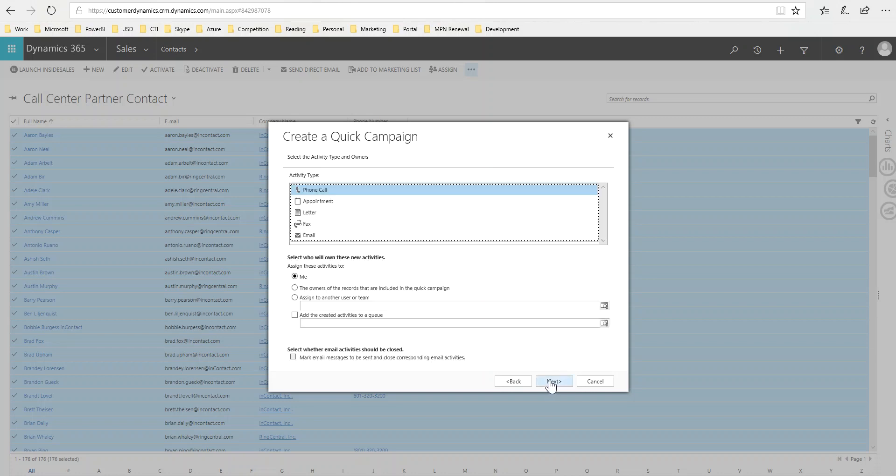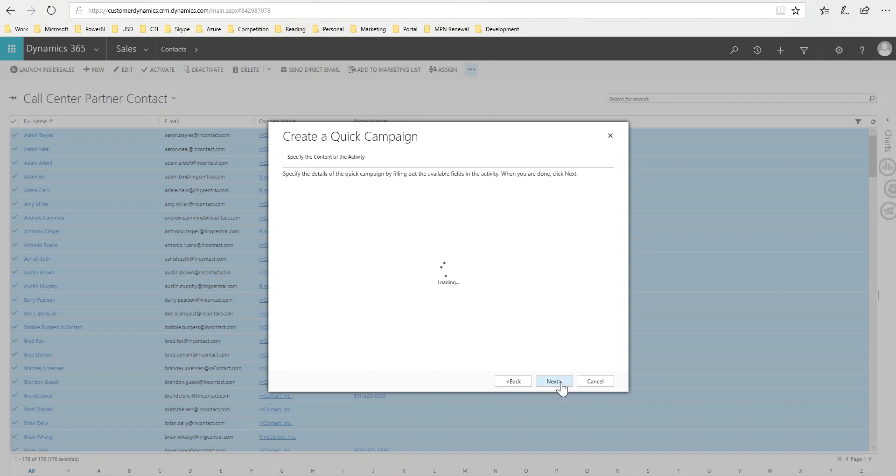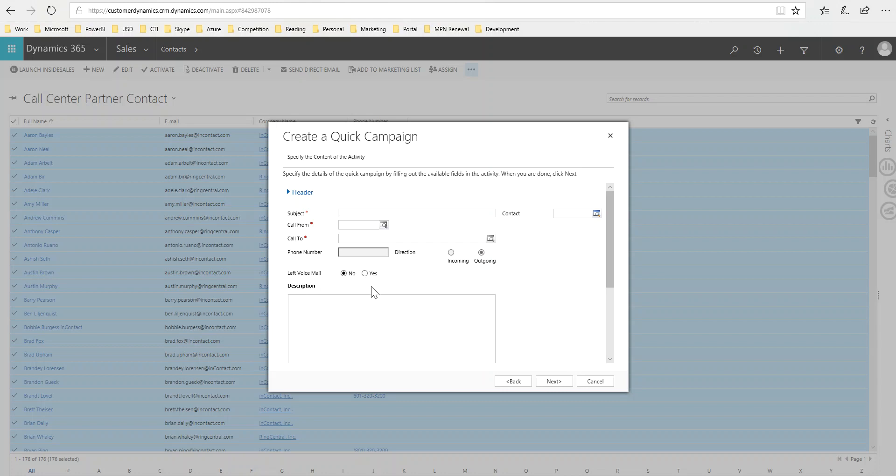Click Next, it's going to be a phone call, it's going to be assigned to me not to somebody else, and then I'm going to choose next. Notice that here is where it's adding the phone call body, so that this will help me understand when I go look up my to-do list what this call is for.